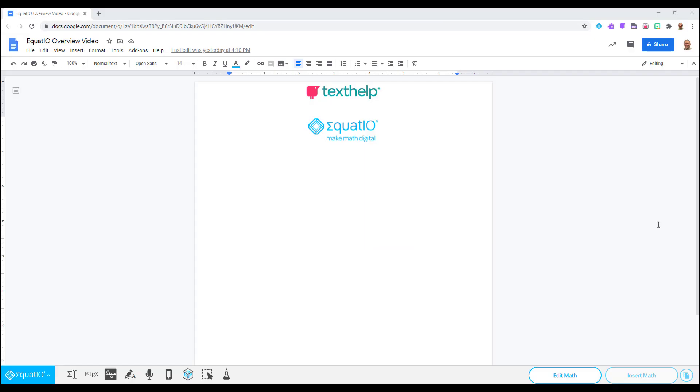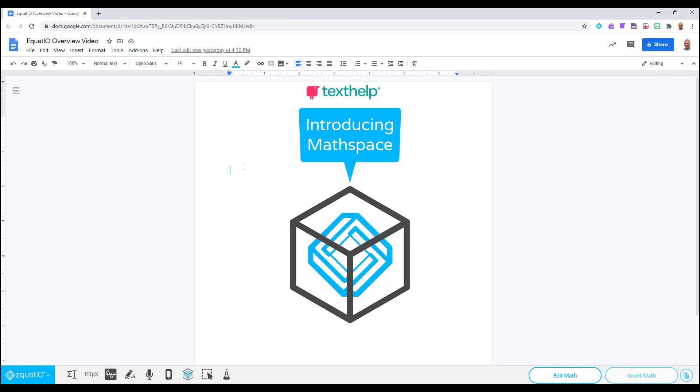Have you ever had students in your class that need to do more than just see numbers on a paper to understand the math? Of course you have, and I would love to show you how you can engage all students with varying learning styles using MathSpace.